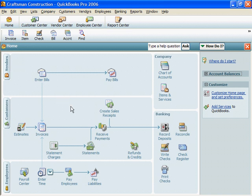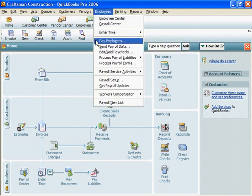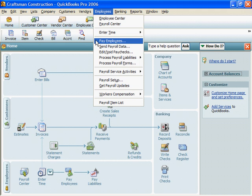To actually produce paychecks, click on Employees. Click on Pay Employees. When done, click on Create.